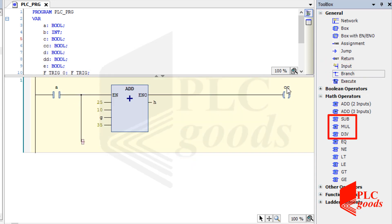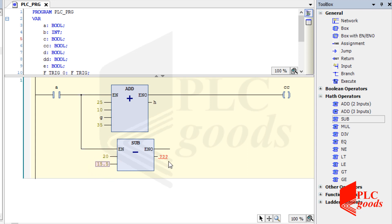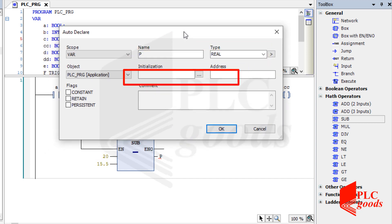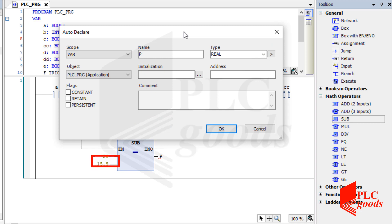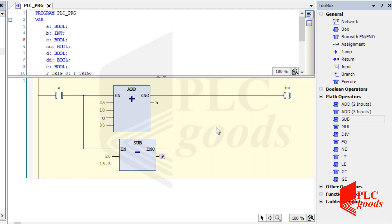Similarly, the next three instructions can be used for subtracting, multiplying, and dividing. Now let's use the SUB instruction. As you see, the selected data type is REAL, because this data type is used for real numbers and can also store integer numbers with their zero fractional part. Another data type I can use is LREAL — it's a suitable data type when dealing with a large scale of real numbers. Now let's use the REAL data type and test the current program.